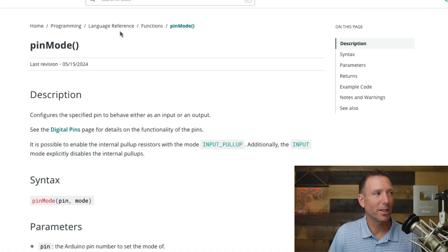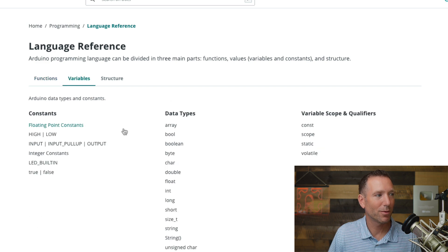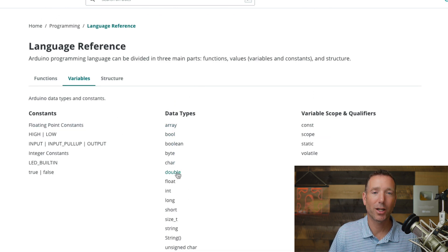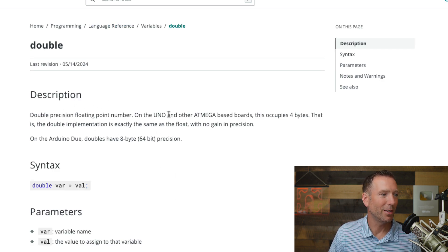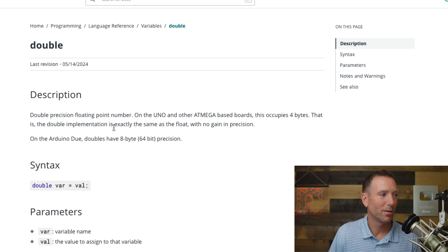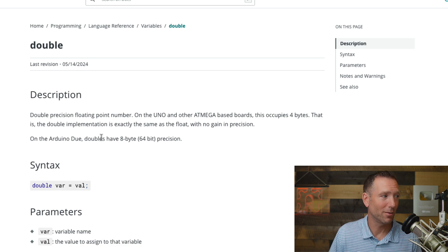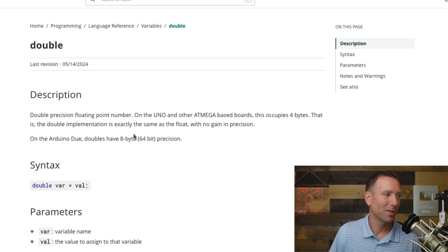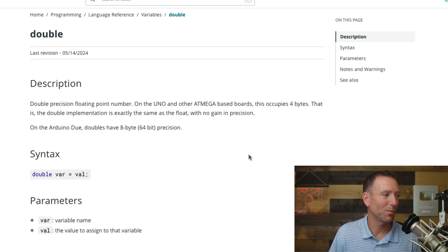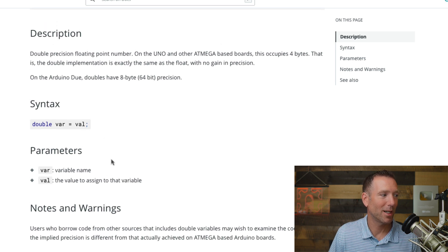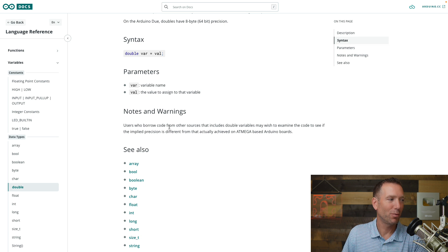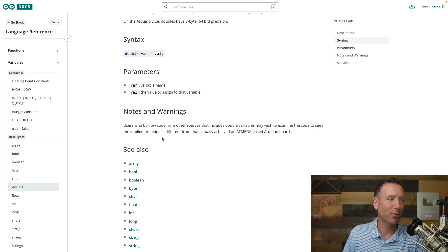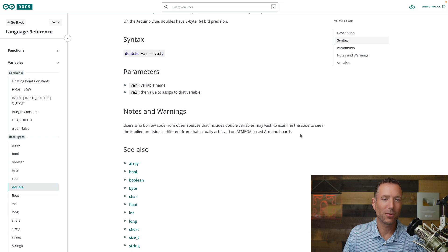Now let's look at the variable section. So here's the variables. You can see they got a bunch of different stuff in here. I'll just go ahead and check out the double. So here's a double again, it's got a description and this is interesting. It says that the double implementation is exactly the same as the float with no gain in precision. Well, that's kind of good to know. On the Arduino duo doubles have eight bytes, 64 bit precision. So it's basically saying like, hey, this is pretty much a float for most at mega based boards. It's got the syntax parameters. It never hurts to look at the notes and warnings. And it says users who borrow code from other sources that include double variables may wish to examine the code to see if the implied precision is different from that actually achieved on at mega based Arduino boards. So there's just another interesting thing to know about doubles.